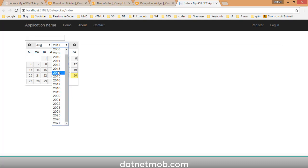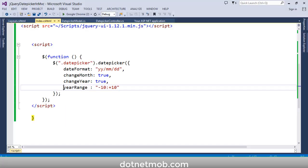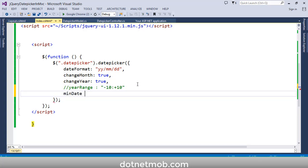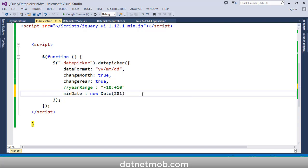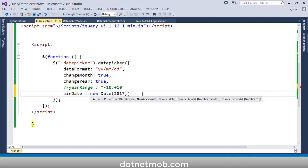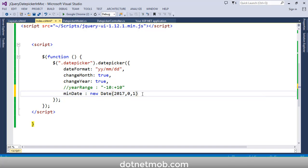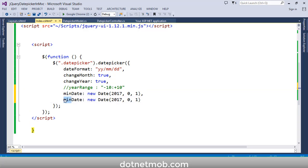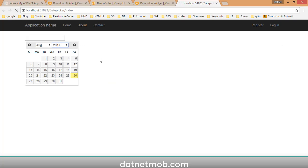Next we'll check how to disable dates outside a given range using the minDate and maxDate options. Set minDate: new Date(year, month, 1) — note that months start from 0 (January) up to 11 (December). Then set maxDate for the end of the range, for example 2018. Save and reload — dates outside the min and max range will be disabled.